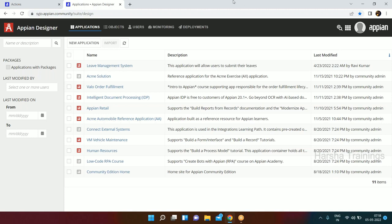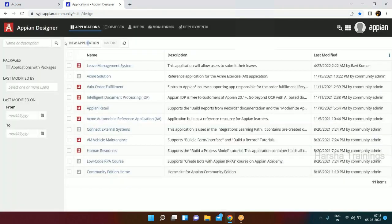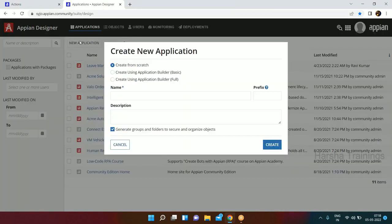When we talk about designing the application, the first thing is the name. We'll click on New Application and start from the beginning. When you click New Application, it will ask how you want to create your application - from scratch or using some builder. If you want to create from a builder, you need your full data model ready.